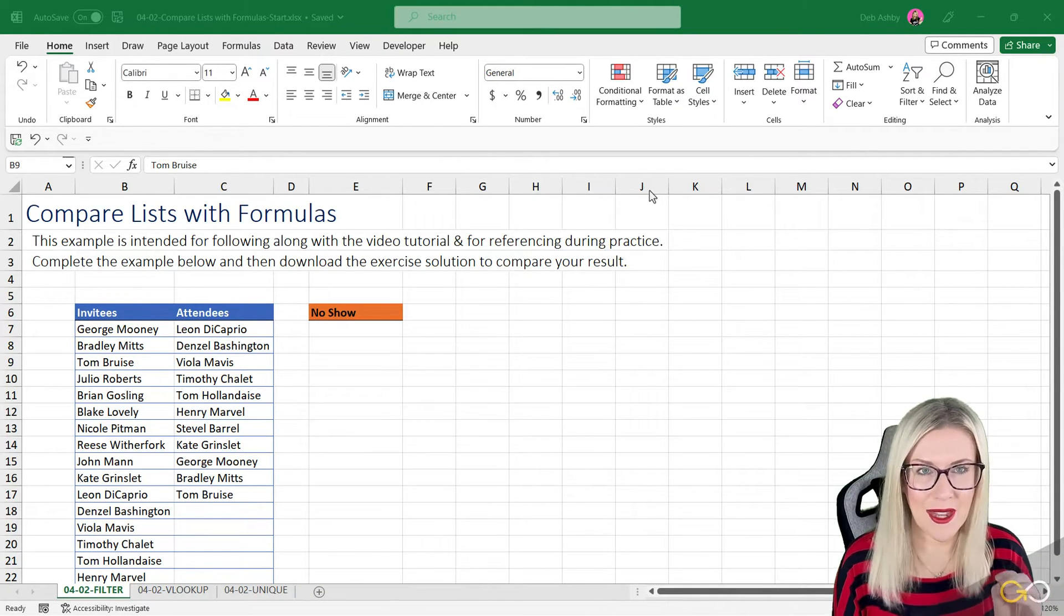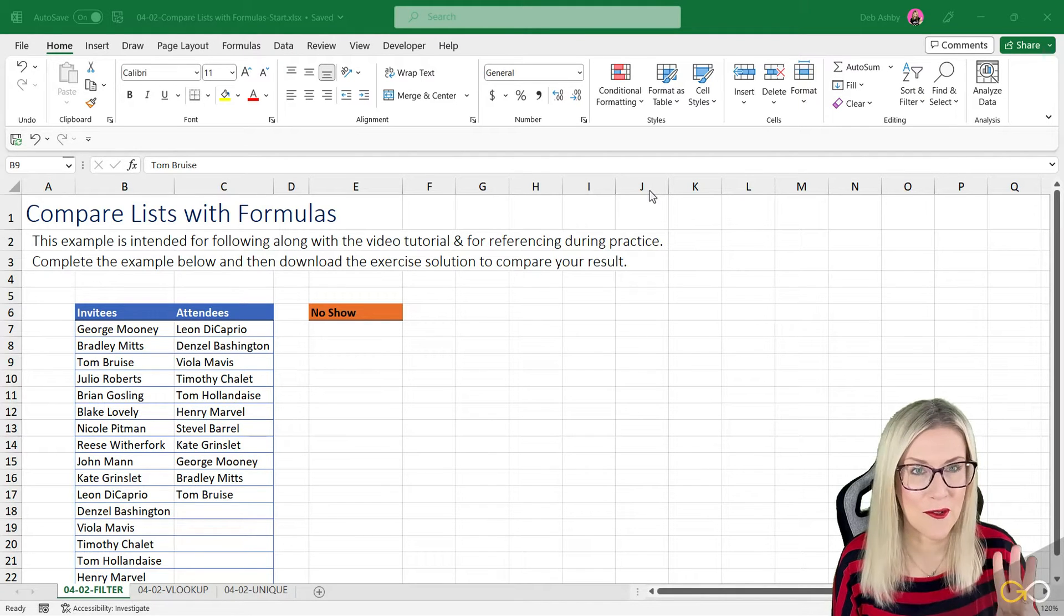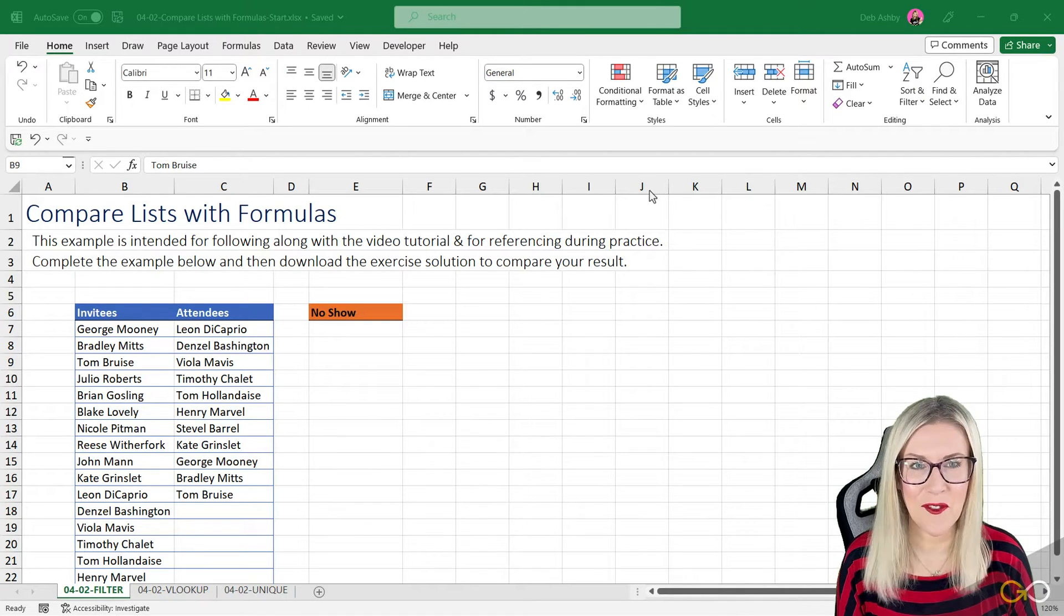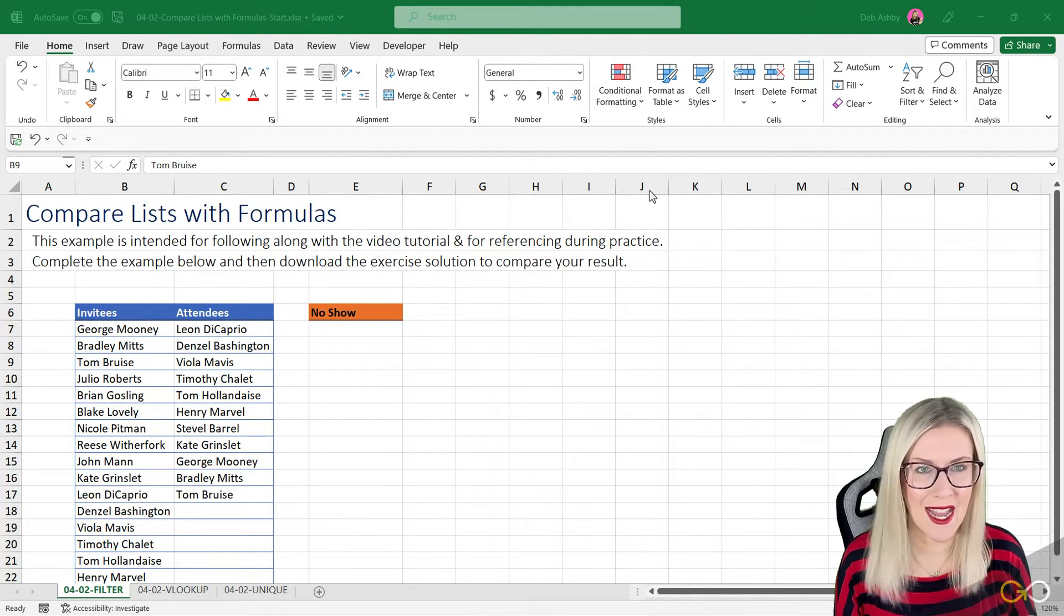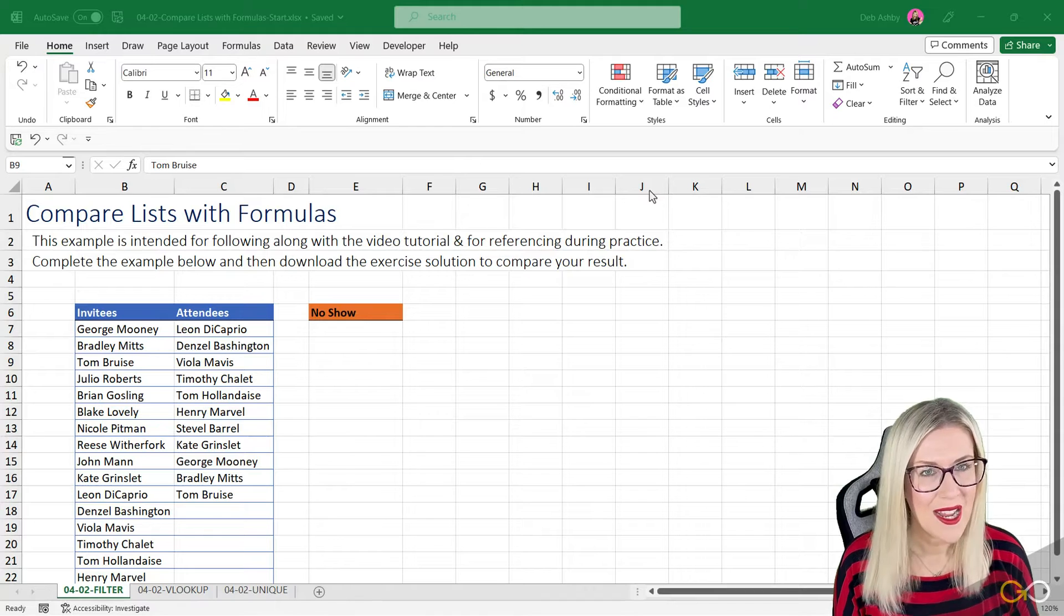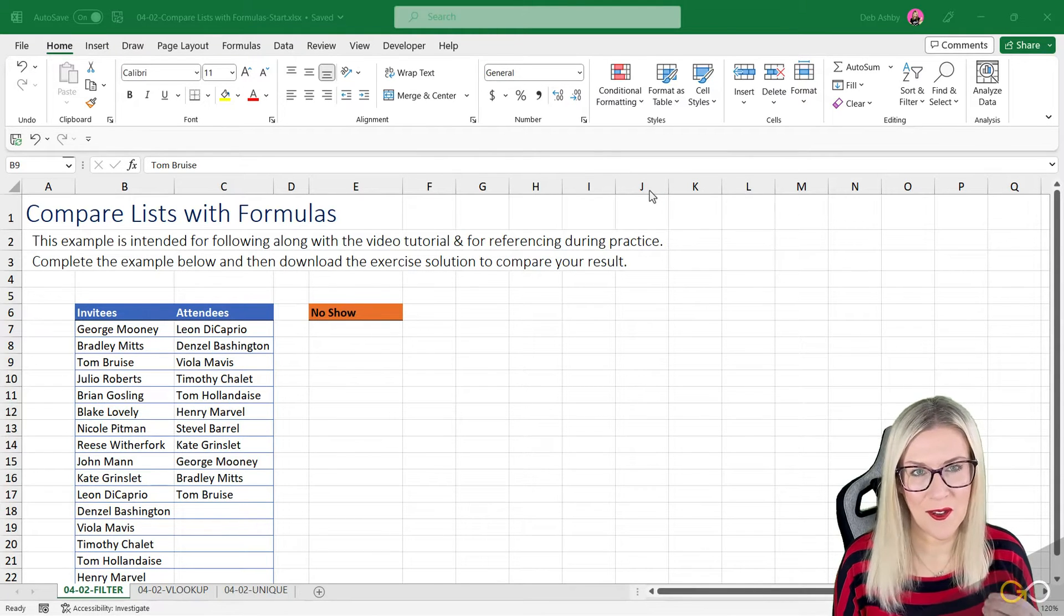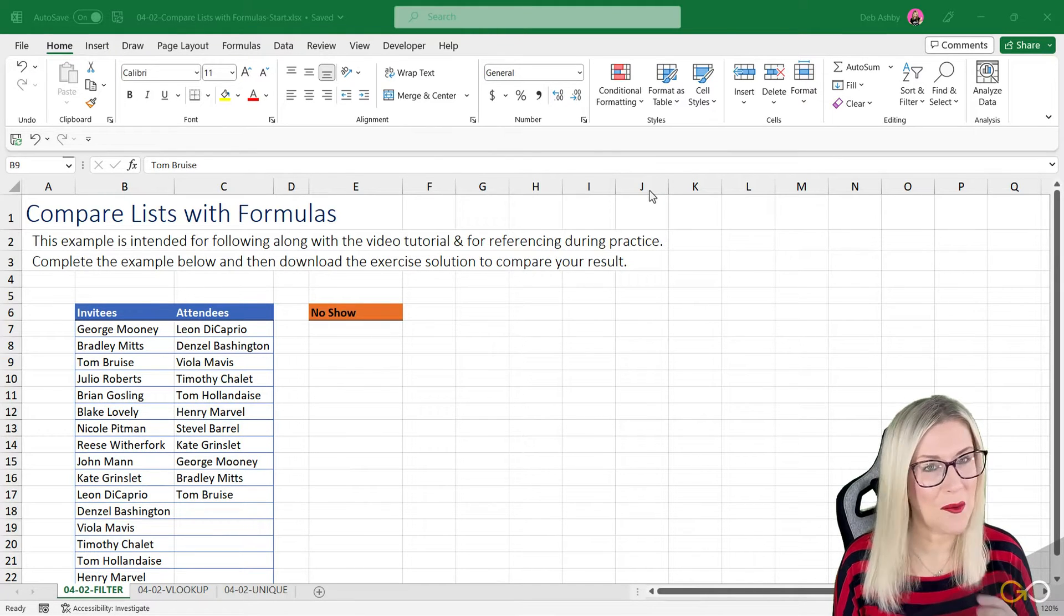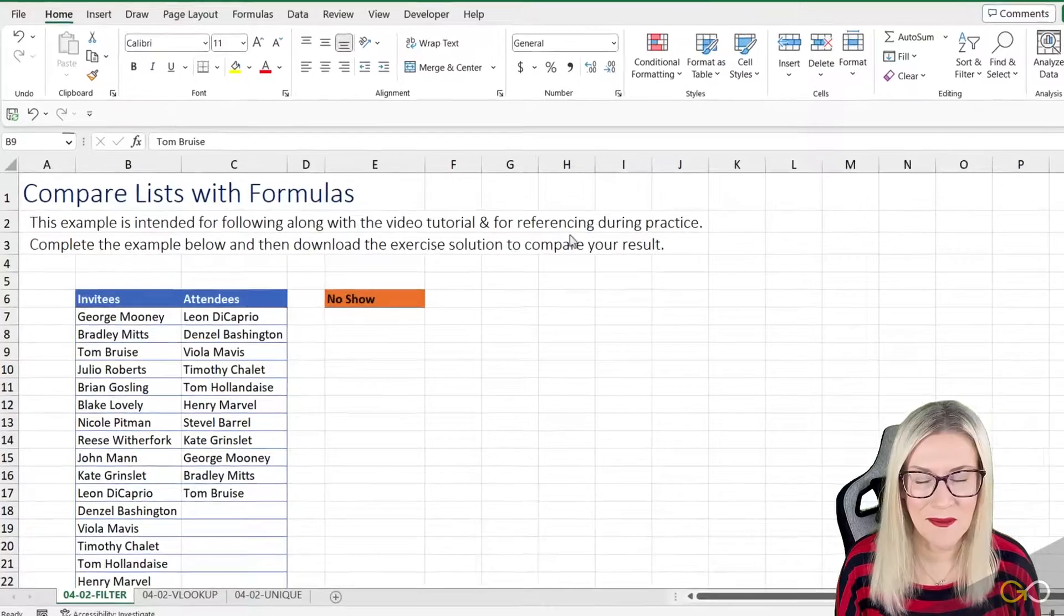We're going to start out in this lesson by combining three different formulas to effectively get our result. So what result are we looking for first of all? Well, let's take a look at our data.